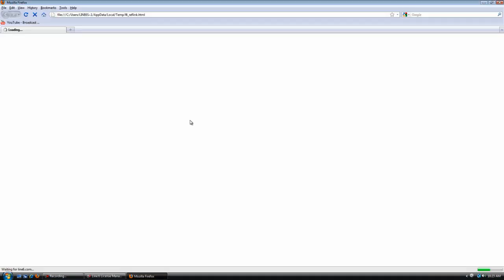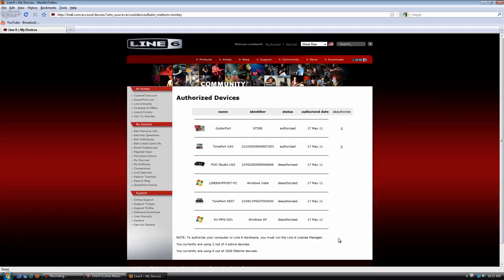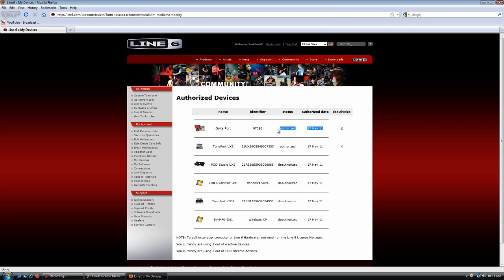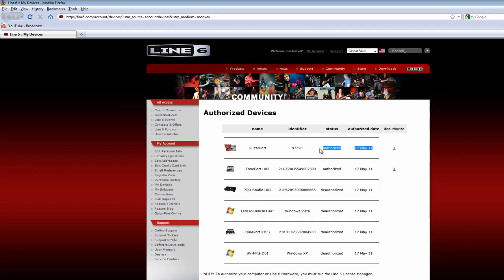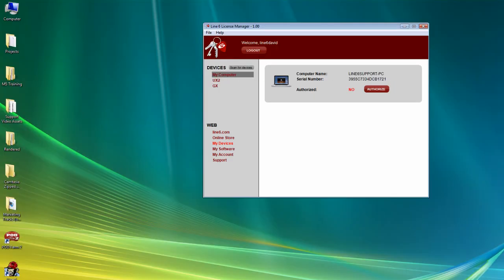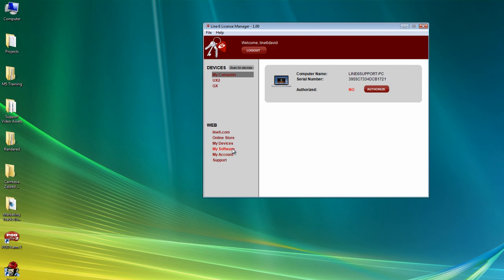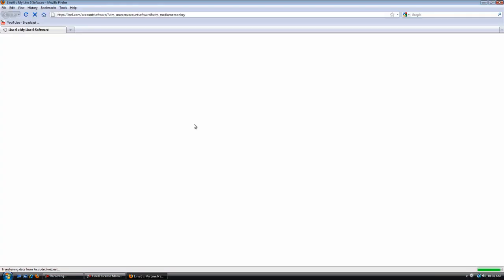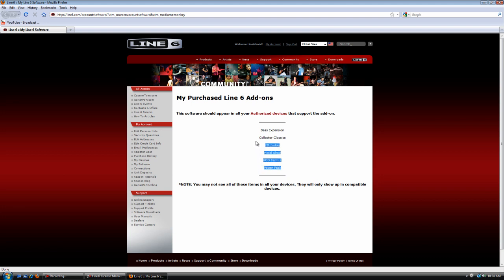My Devices is going to show me all of the devices that are authorized or deauthorized in my account. Next we're going to go to My Software. These are all my purchased add-ons. The cool thing about License Manager is any purchased add-ons you're going to be able to use with all authorized devices simultaneously.